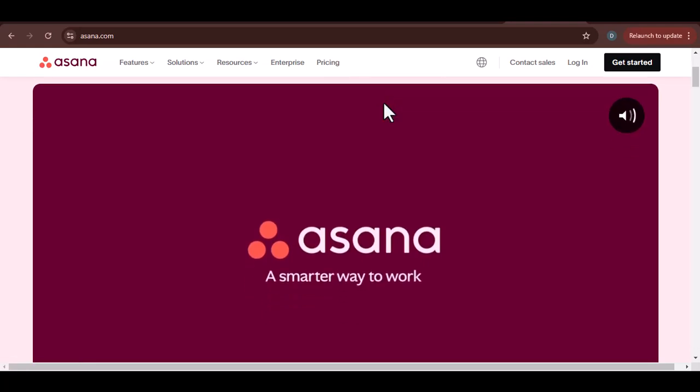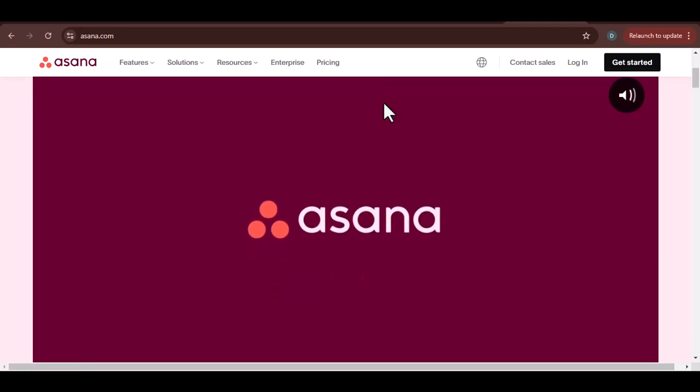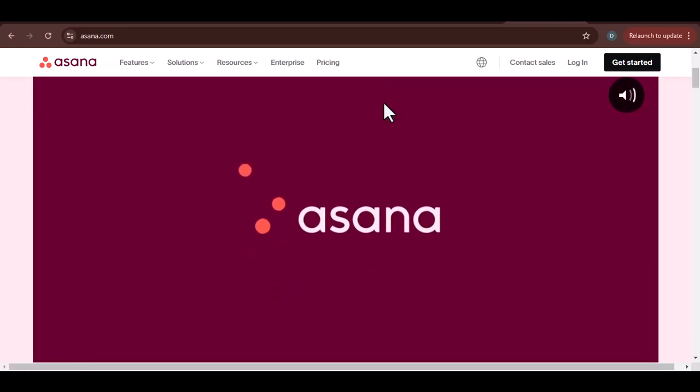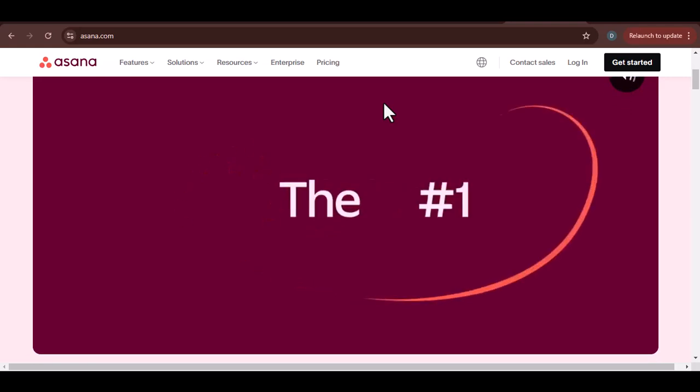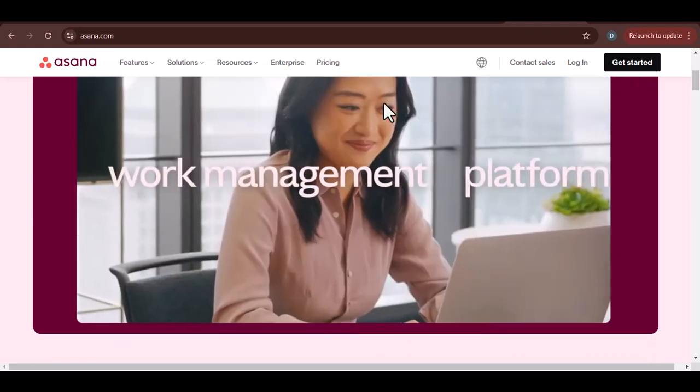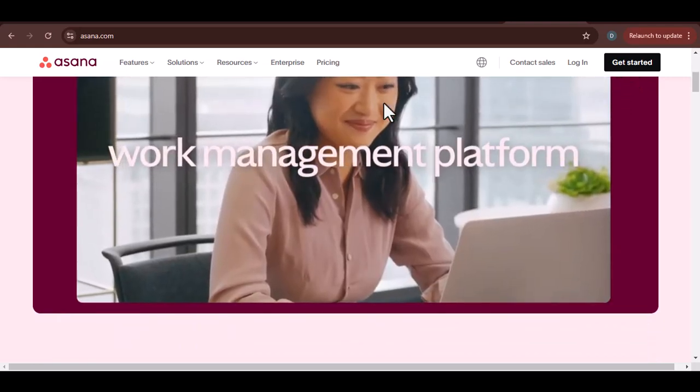Have you ever wished you could merge the power of Excel with the streamlined project management of Asana? Well, the good news is you can.